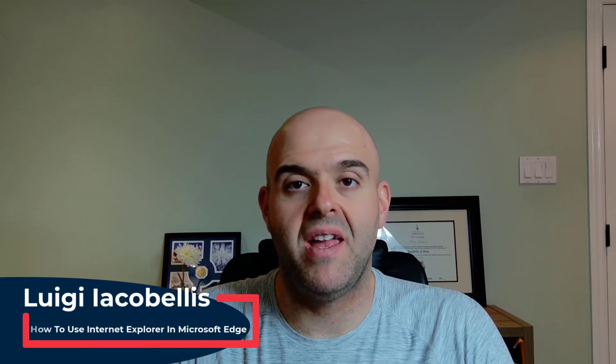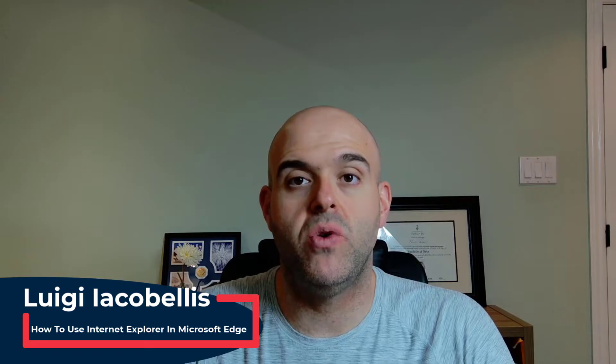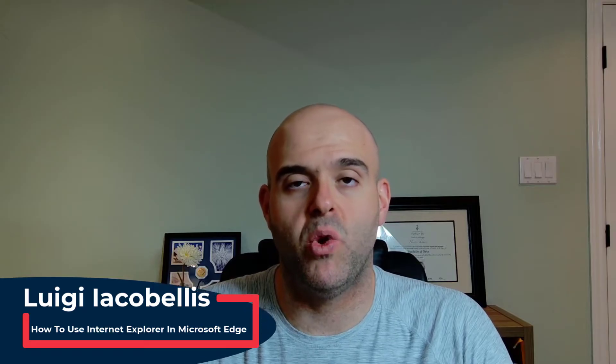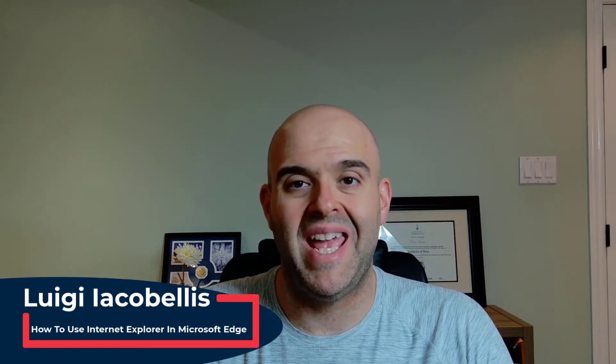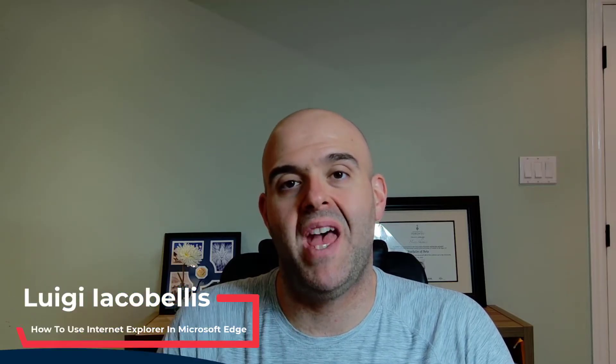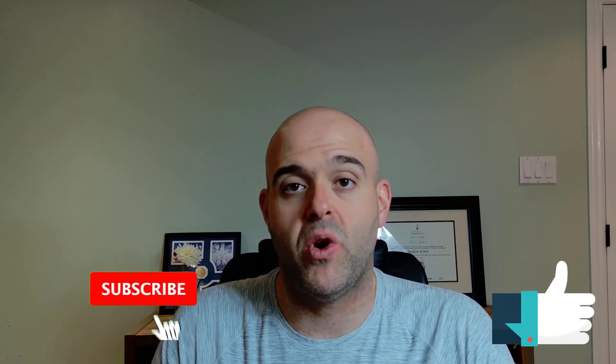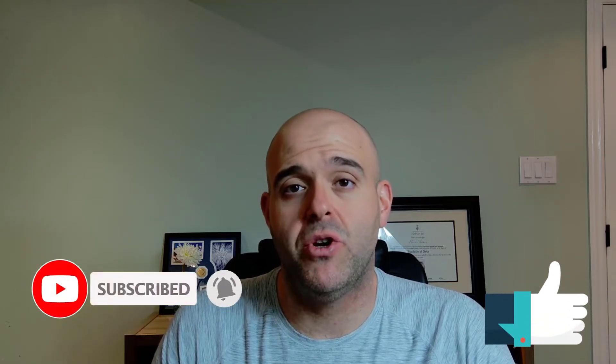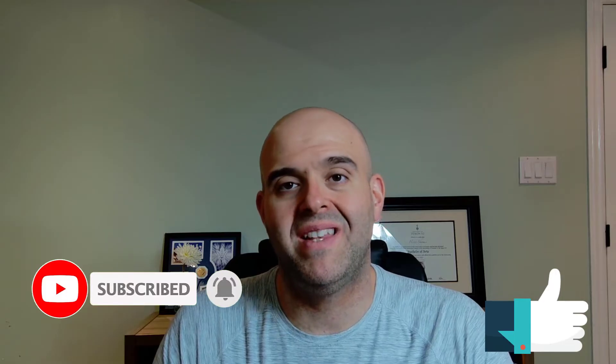Hey there, Louis Jacobales here. Thanks for stopping by. In this tutorial I'm going to show you how you can use Internet Explorer mode in Microsoft Edge. Now before we get started, if you find this tutorial helpful, please hit that thumbs up below and be sure to subscribe if you haven't already to stay up to date on the latest tutorials that I publish.